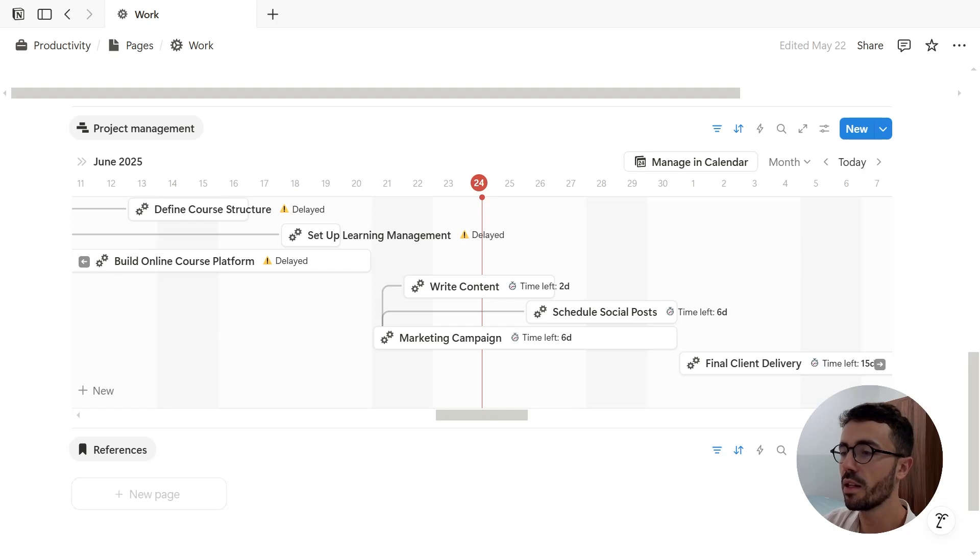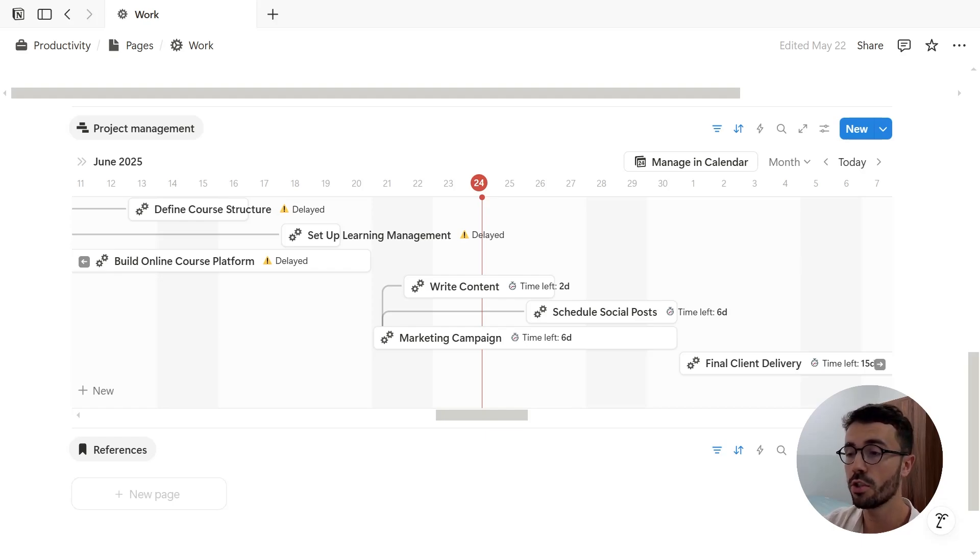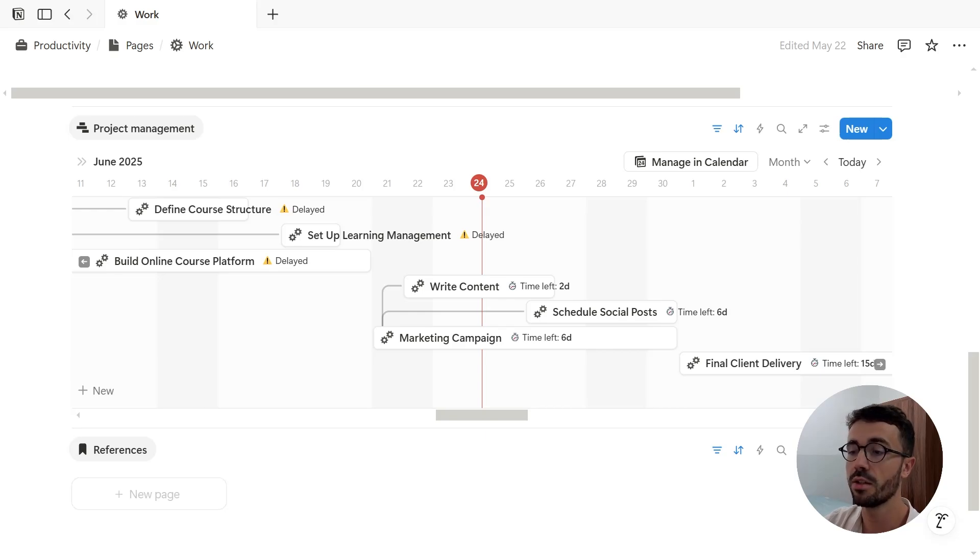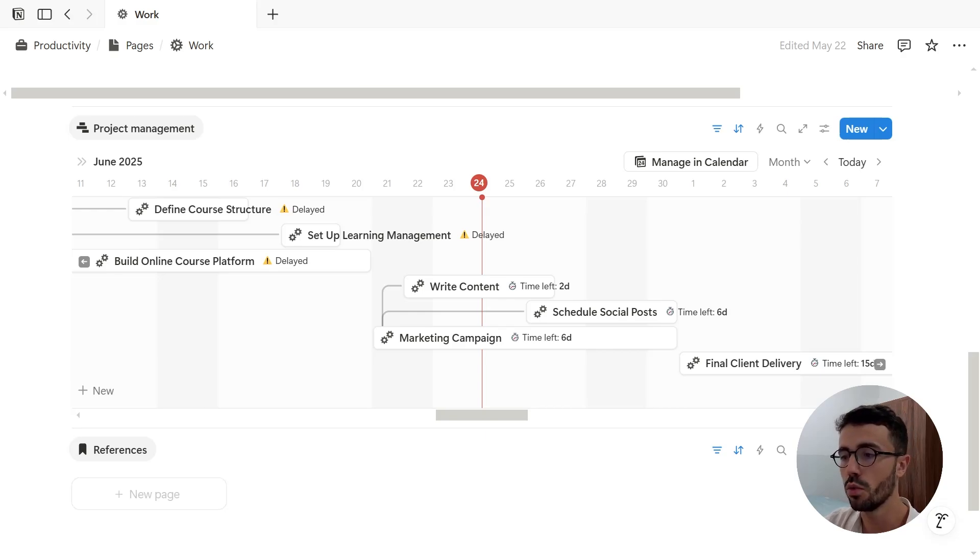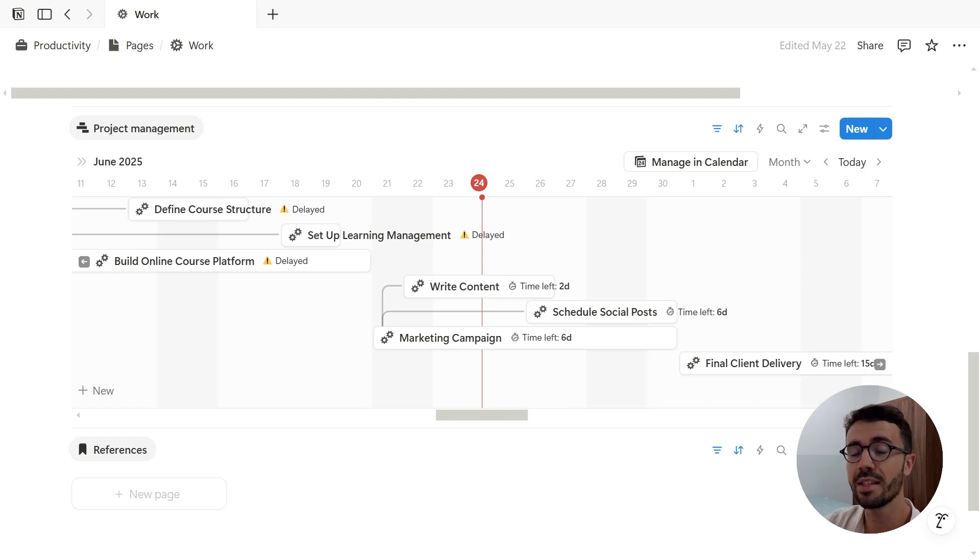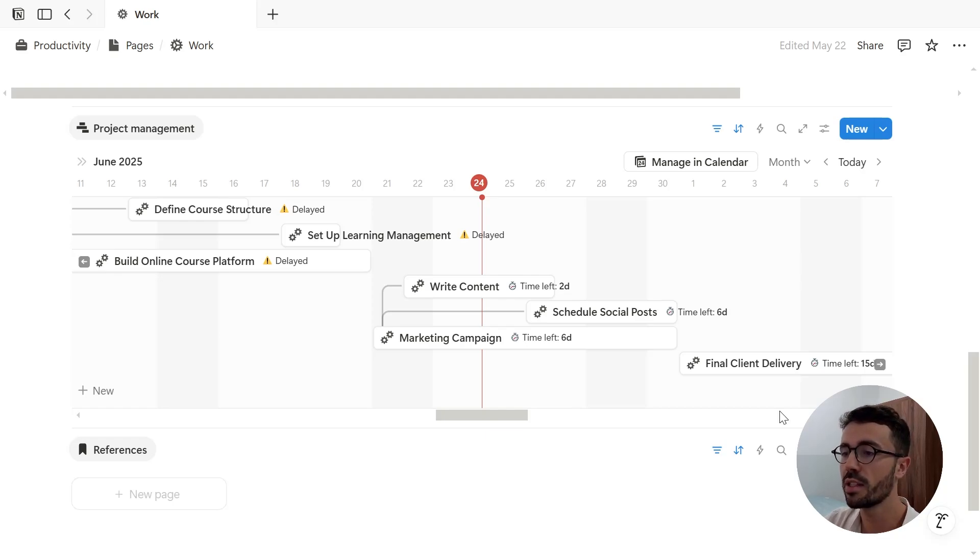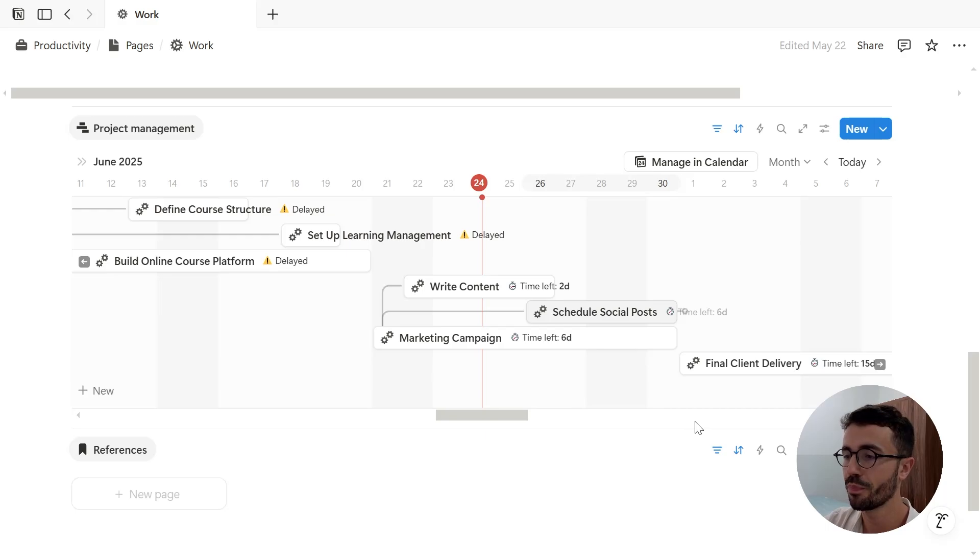Now dependencies let you indicate which tasks rely on others. This makes it easy to block tasks until a prerequisite is complete, for example, to shift timelines when delays happen, and also to see task chains clearly in your timeline view.